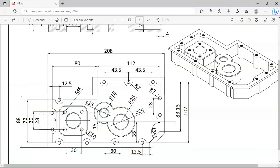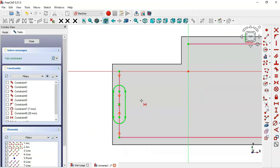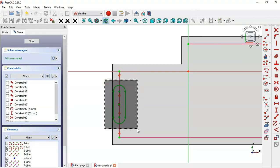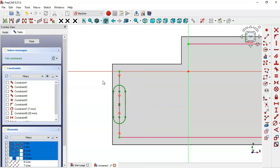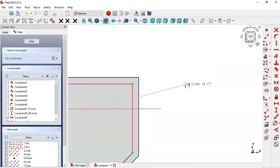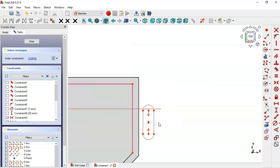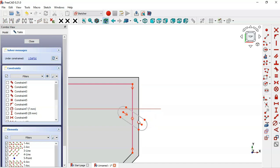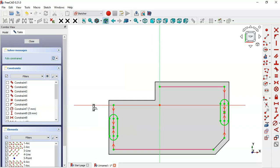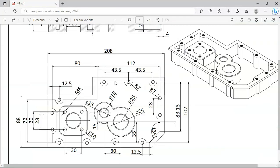Next we'll place this slot on this line. Select this sketch and go to Tools and select Clone. Place the cloned slot using the Symmetric Constraint tool — select the two points and this point. Then set this line vertical by selecting the Vertical Constraint and this line. Now we have two fully constrained slots.